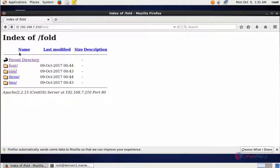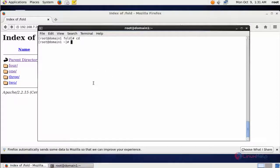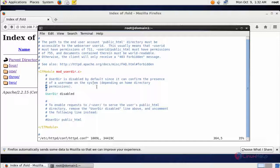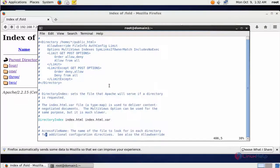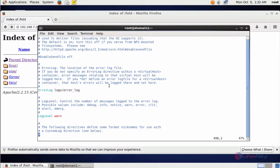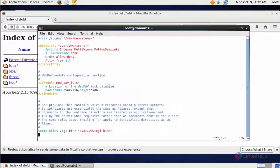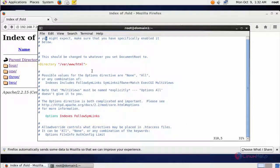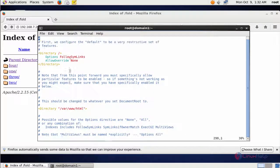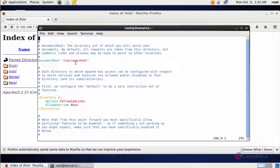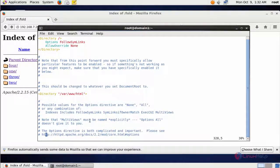First I am going to block all document index information. Go and open the Apache configuration file and scroll down. I come to the line where by default the document root is /var/www/html.